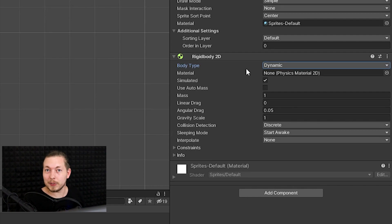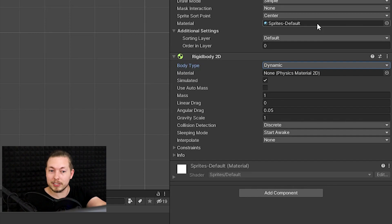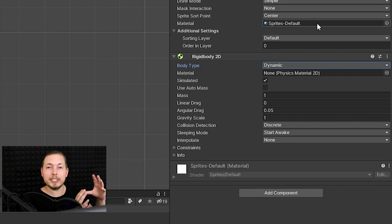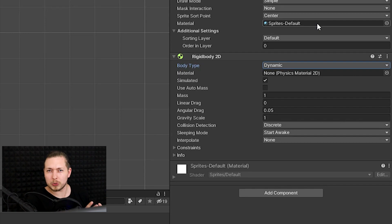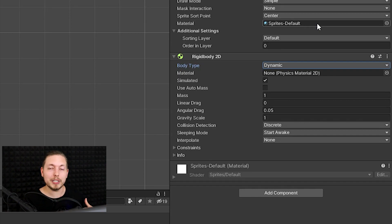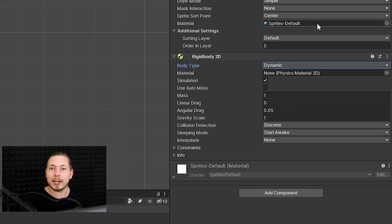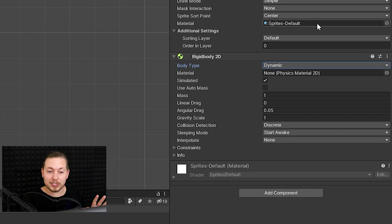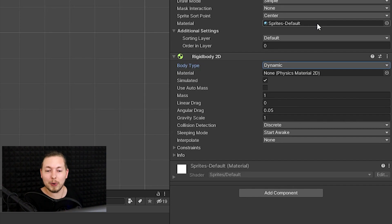Under Material, we can add physics materials, which is not the same as the material inside the Sprite Renderer. The one in the Sprite Renderer tells it how to render into the scene — lighting, reflection — it's a visual thing. The physics material inside Rigidbody defines how the object should interact when connecting with other objects: should it drag along the floor or have some bounciness?